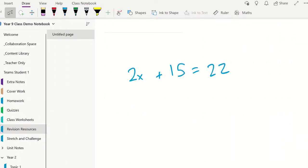The OneNote Math Assistant is only available if you have a Microsoft Office 365 subscription. To solve an equation, you will need to write or type the equation onto a page. You can access the drawing tools via the Draw tab.